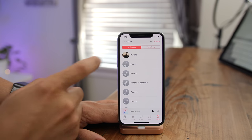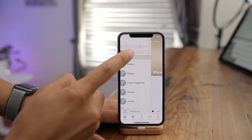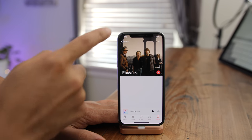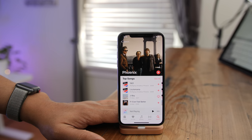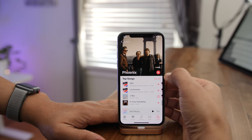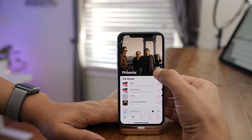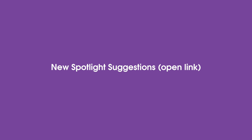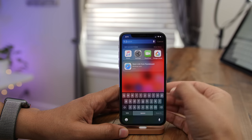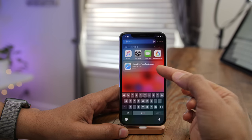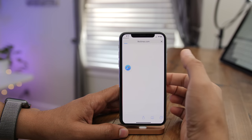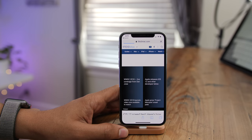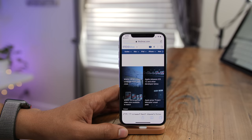The artist page in Apple Music has received an update — a nicer-looking photo with the artist or band name, plus a new play button that will play back songs in shuffle mode. iOS 12 also has new Spotlight suggestions, such as the ability to suggest opening a link from your clipboard — just tap that suggestion and it opens the website.